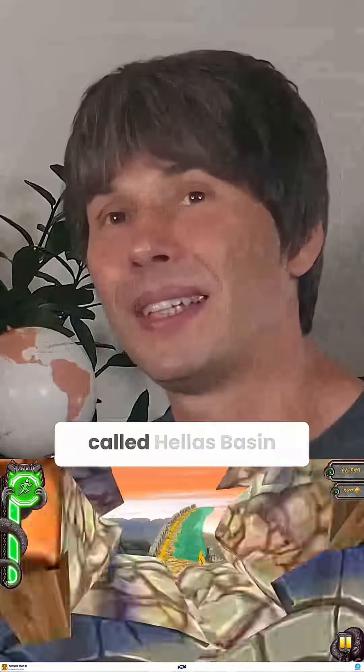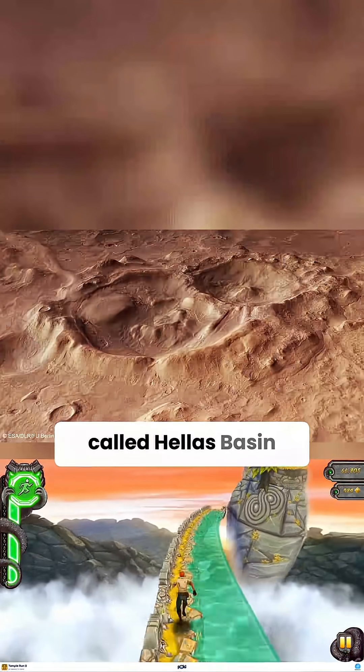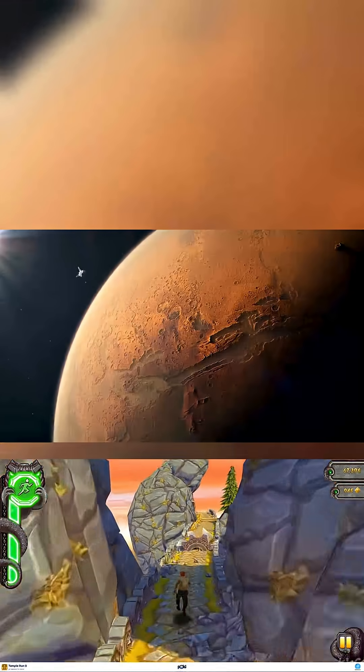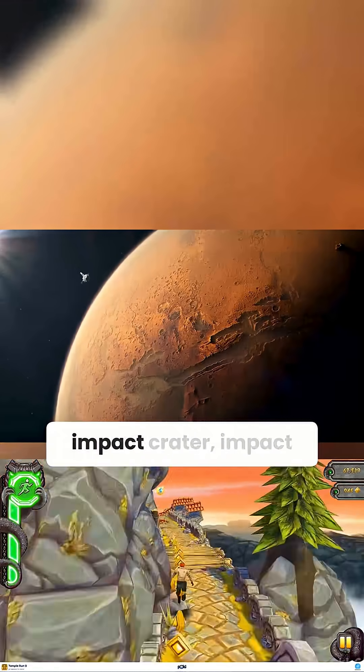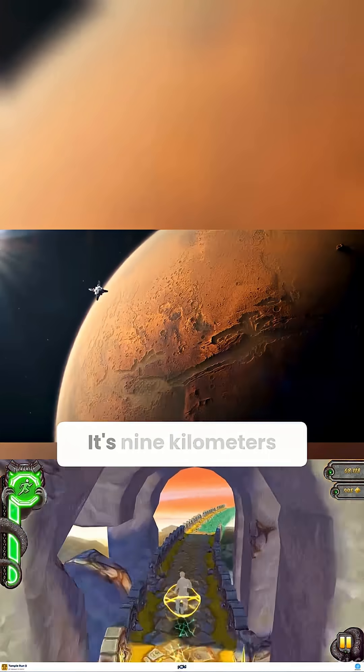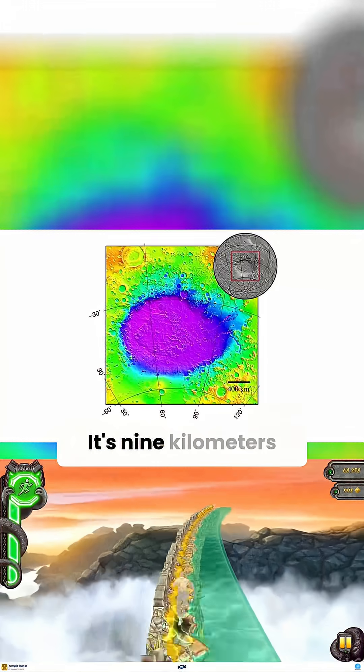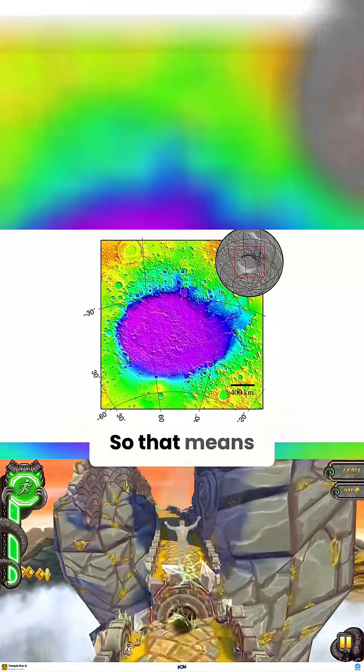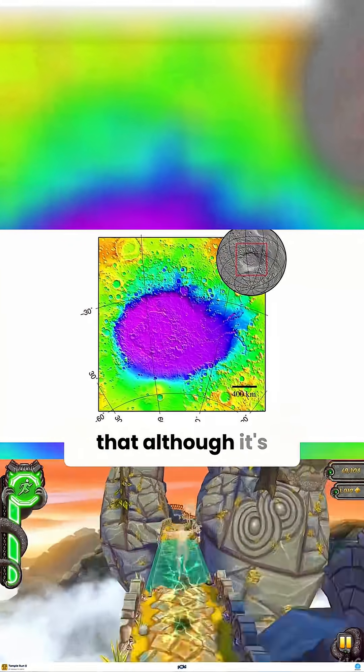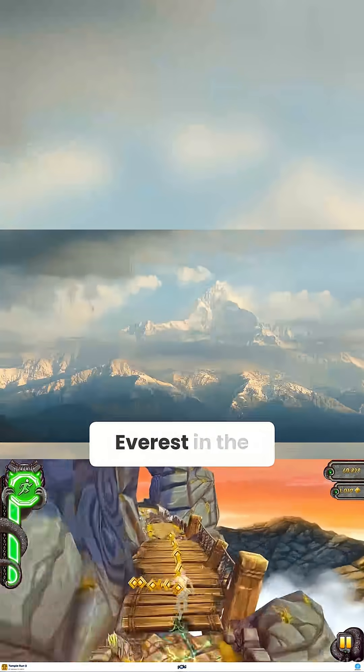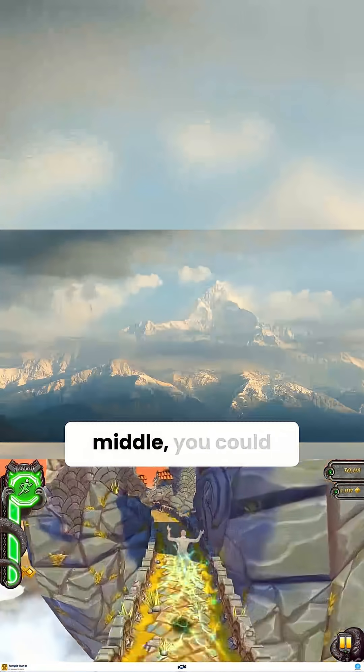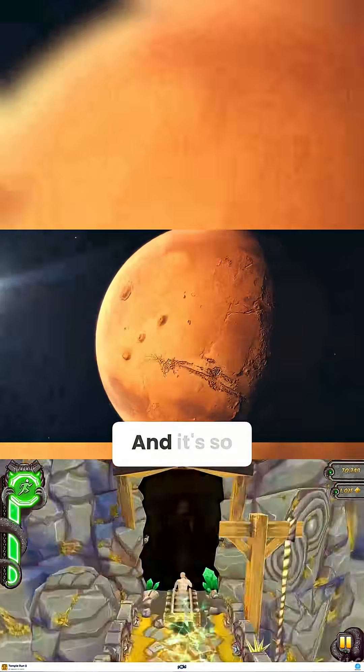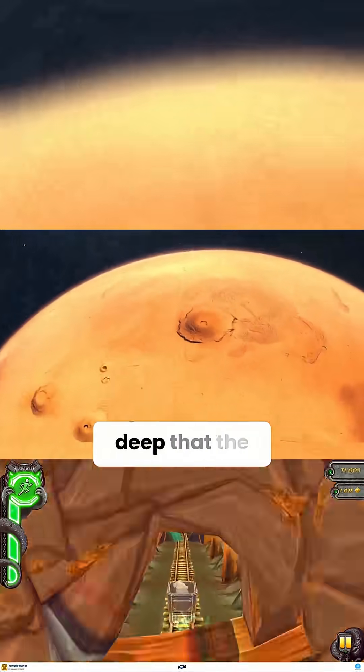There's a place called Hellas Basin on Mars, which is almost certainly an impact basin. It's nine kilometers down to the floor—so big that if you put Everest in the middle, you could look down on the summit from the edge. It's so deep that the atmospheric pressure is high enough at the floor that liquid water can occasionally exist.